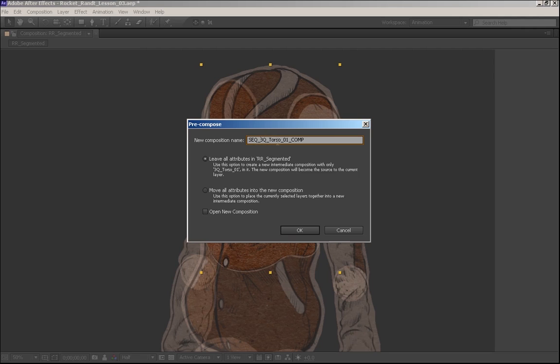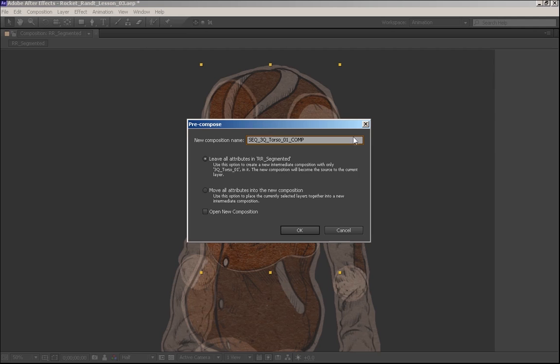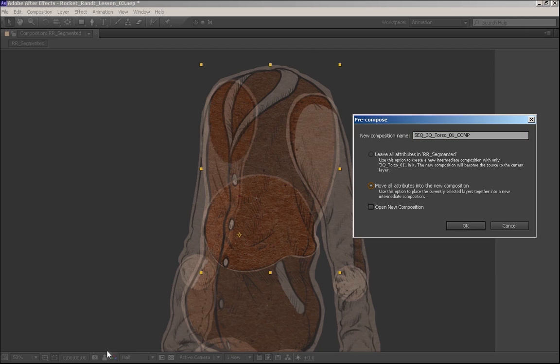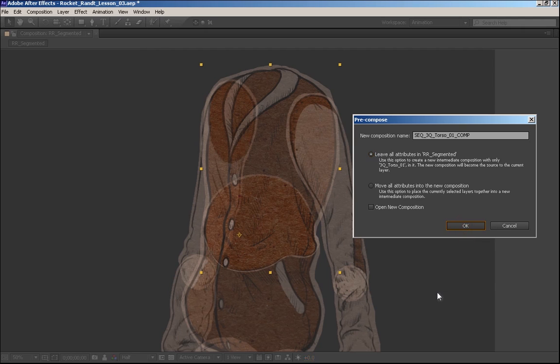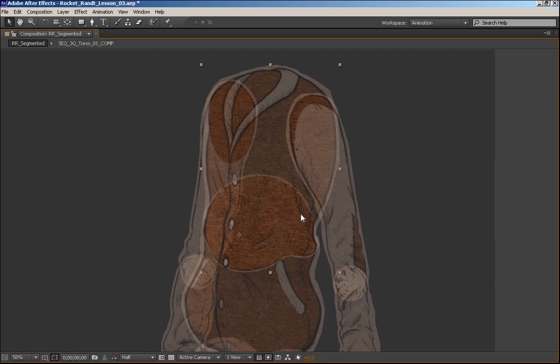I'm going to name this SEQ for segmented, three-quarter torso zero one comp. I'm going to leave all the attributes because if I keep this selection, the new composition will be the exact same size as this piece. If I click on this, the new composition will be the same size as the entire scene composition. So for our purposes, leaving all the attributes here in this composition will work just fine.